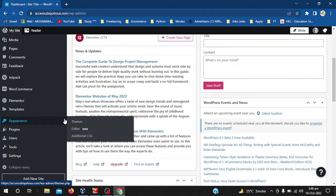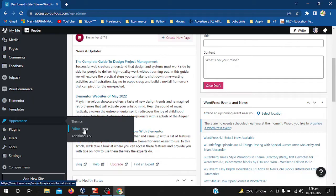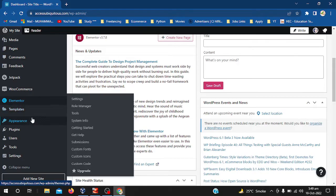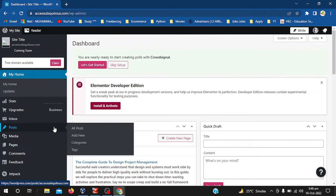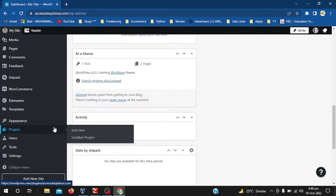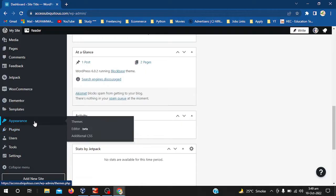But in this case, the menu is not available as you can see. So what we have to do, we will just click on the themes.